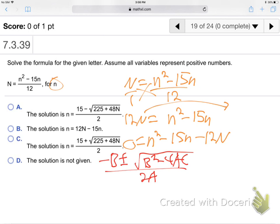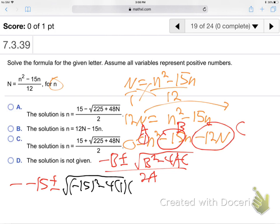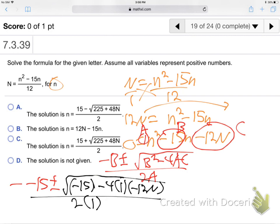Plug into the quadratic: A is 1, B is negative 15, and C is negative 12 capital-N — the whole thing including the big N. Negative B is negative negative 15, plus or minus square root of negative 15 squared minus 4 times 1 times negative 12 capital-N, all over 2. That gives 15 plus or minus square root of 225 plus 48 capital-N, all over 2. That's your answer — it's the quadratic formula applied with letter coefficients.